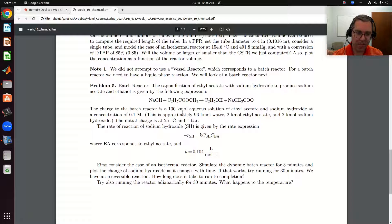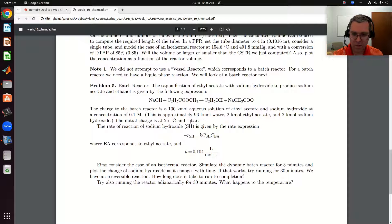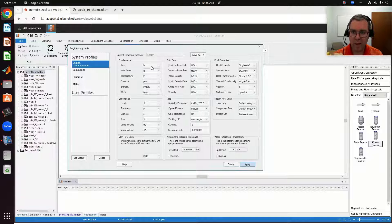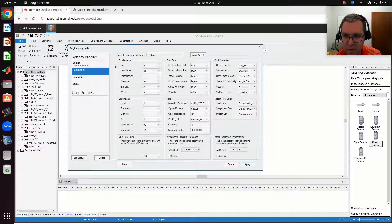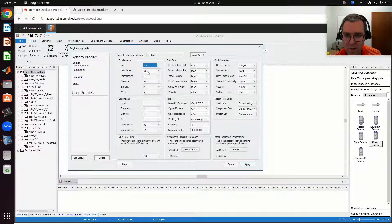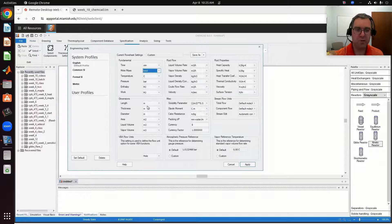We have kilomoles, molar concentration, amounts in kilomoles. So: kilomoles, Celsius, bar. And then time — I always just go to common SI — and I'm going to change time to minutes. So: kilomoles, Celsius, bar, minutes.